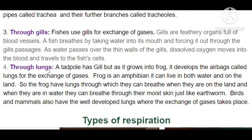Respiration through lungs is used by all human beings, birds, mammals, and also frogs. When a frog egg hatches, the offspring is first a tadpole, which has only gills. Then through metamorphosis, the tadpole slowly develops into a frog, and the gills convert into air bags called lungs. So tadpoles breathe through gills, while adult frogs breathe through lungs.